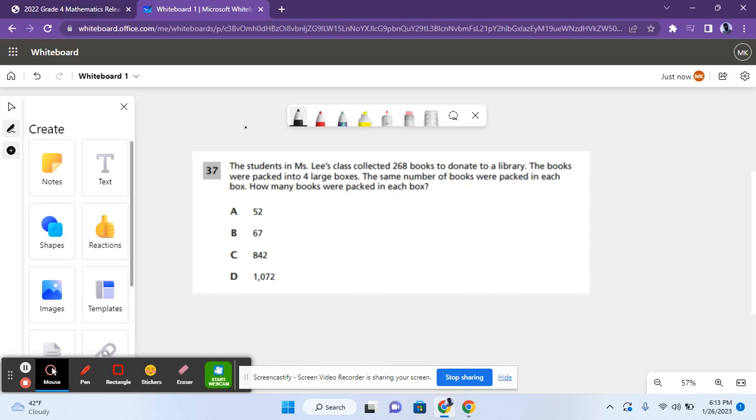Hello, everyone. This is Learning with Michelle, and today we are going to be doing questions 37 through 41 of the 2022 grade four mathematics day exam for New York State. So let's get started.